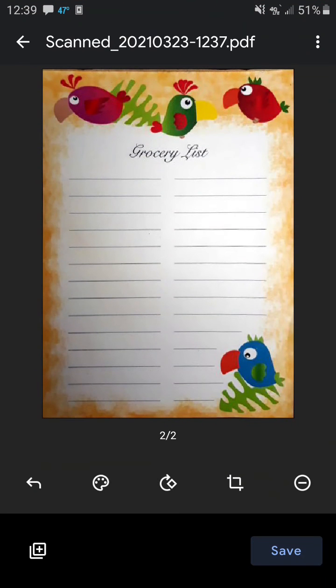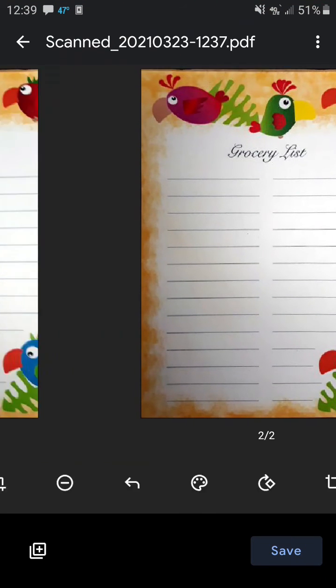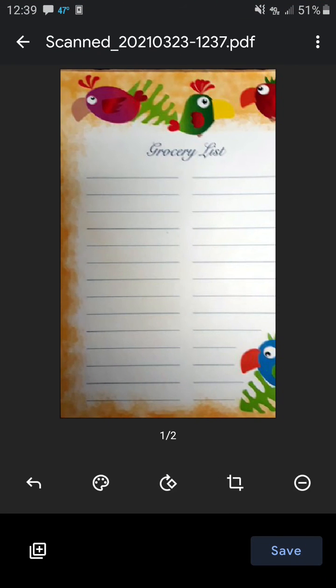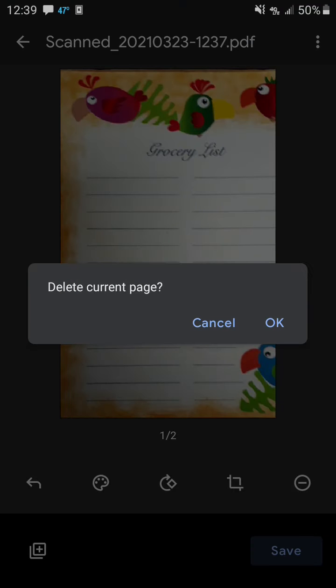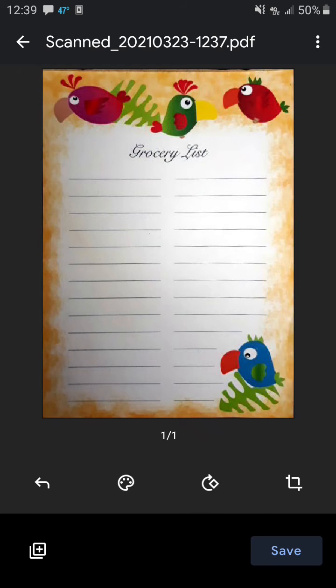Now you notice the fifth button, a circle with a minus in it. If you don't like one of the scans, just hit that and it will delete it. Then click OK to delete the page.